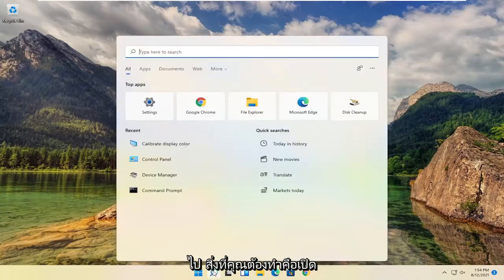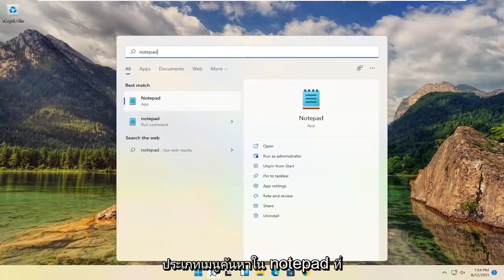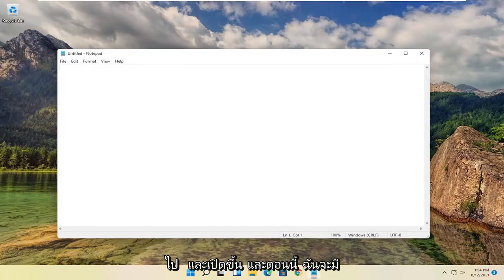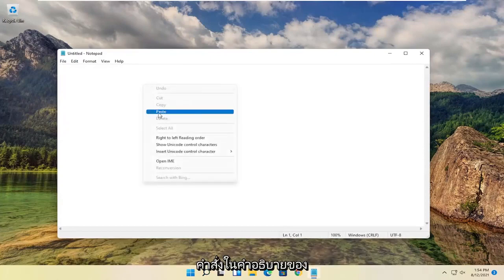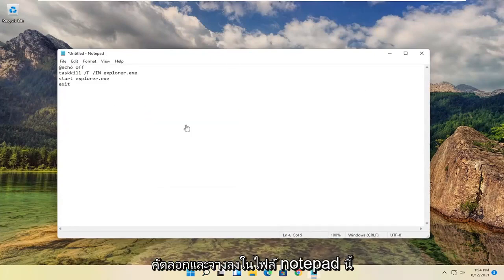So all you have to do is open up the search menu, type in notepad, best match will come back with notepad, go ahead and open that up. And now I will have a command in the description of the video. I want you guys to go ahead and copy that and paste into this notepad file.